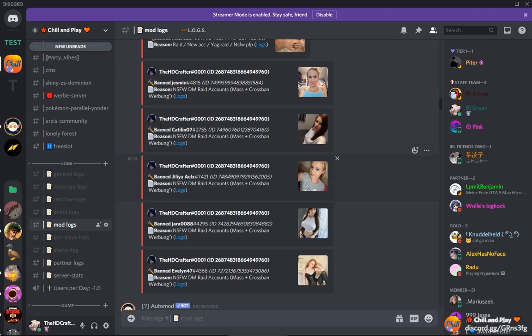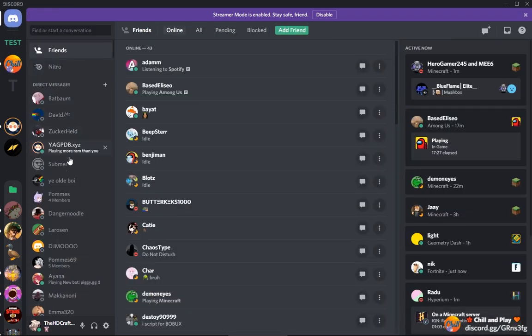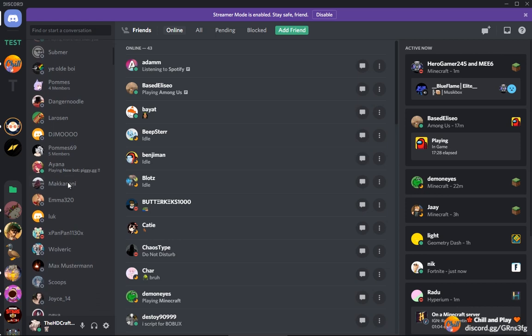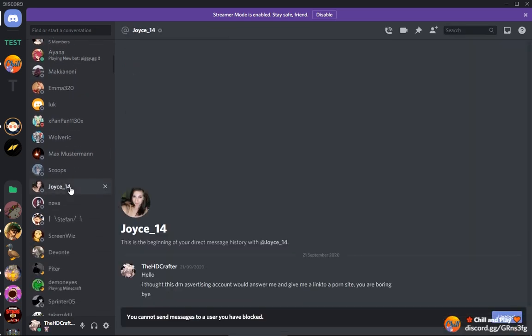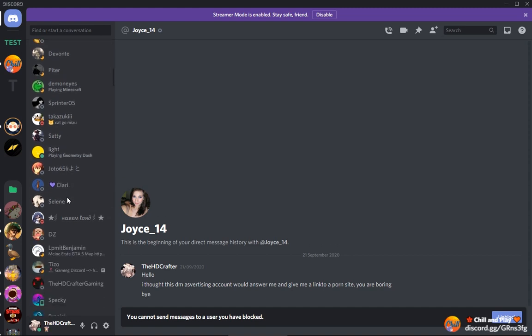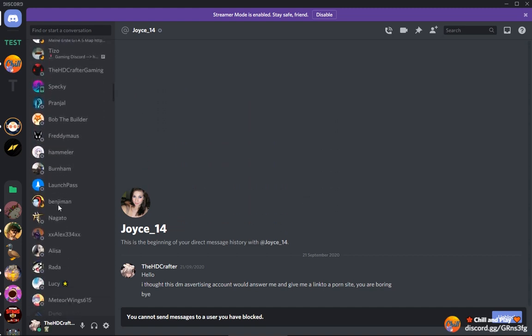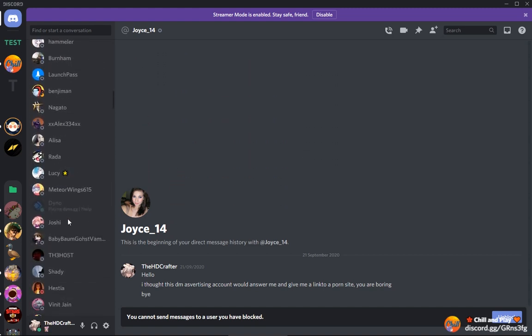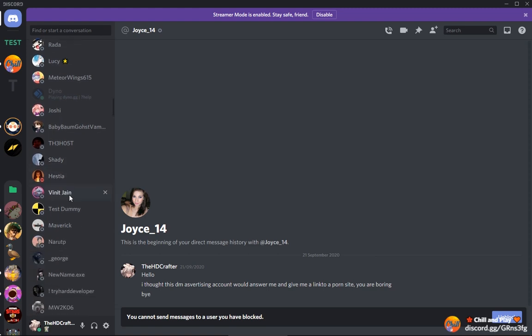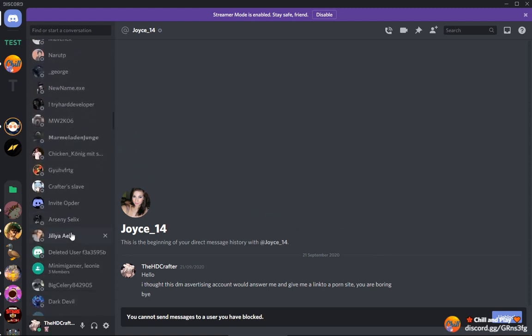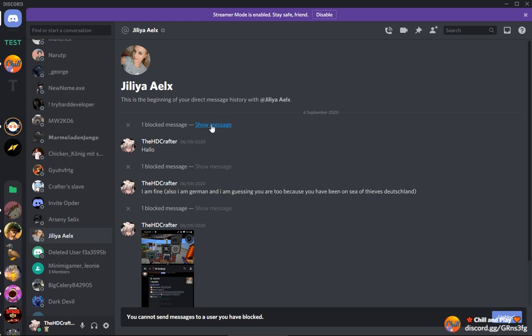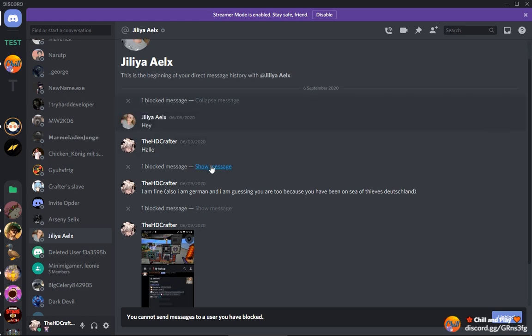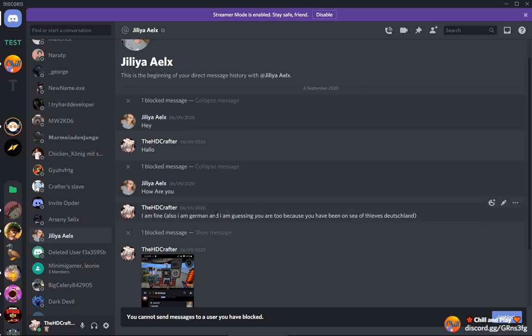Here, let me look in my direct messages for an account that direct messaged me, for example. It's not this one. I think it's further down. Here, this account. The first account said hey, then I said hello in German. Then the account said, how are you? And then I said, I'm fine.